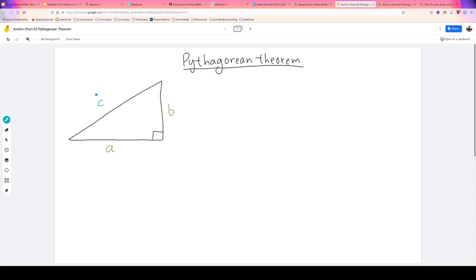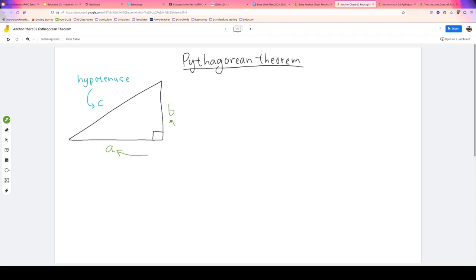If you haven't thought of it yet, it's hypotenuse. C is called the hypotenuse. And A and B have kind of a shorter name — you actually have two of these. Pause for a moment to think about what the word might be.